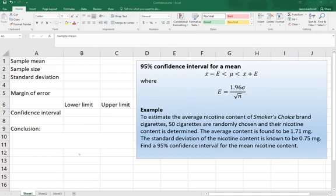We'll assume that we know the standard deviation to be 0.75 milligrams. We'll use that information to calculate a 95% confidence interval.